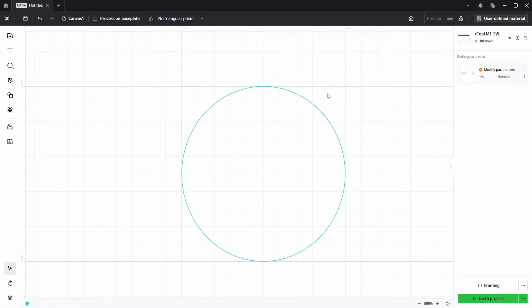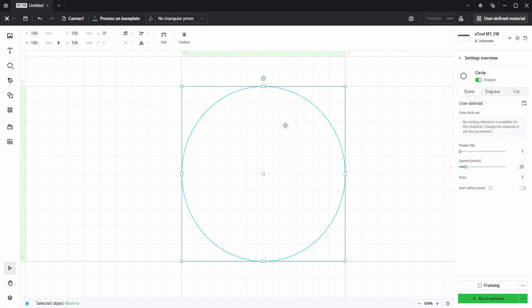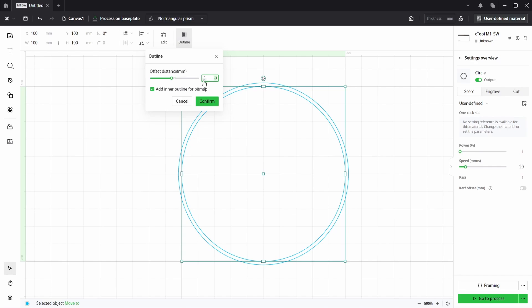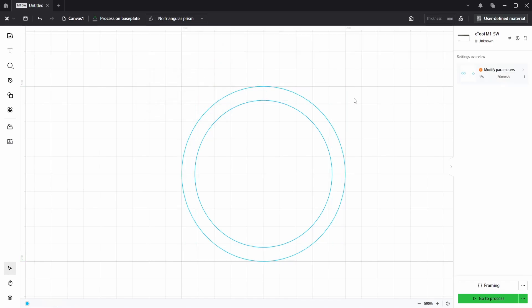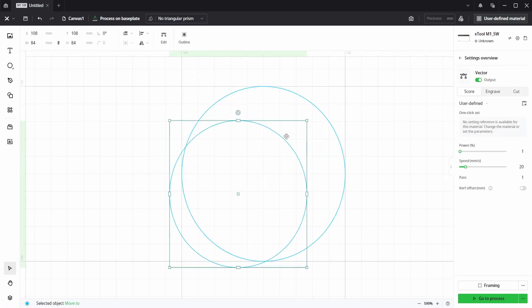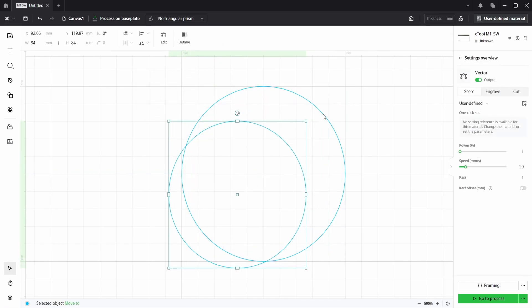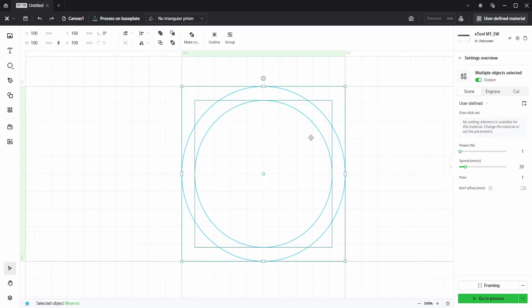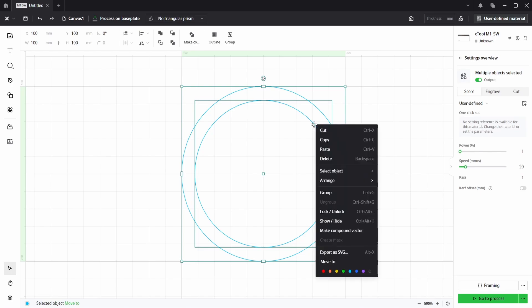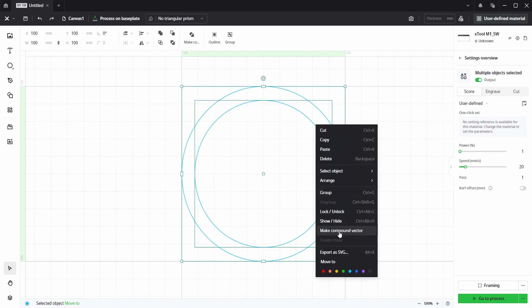So now I'm going to choose the circle, go to outline and reduce this so it goes inside to be about let's say minus 8 and click confirm. We've got two separate circles. If we select both, right click, we can choose make compound vector.